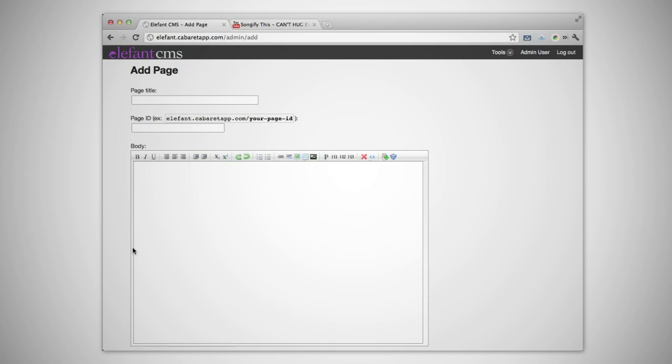The Add Page form starts with a page title. Let's call this page About Us. Elefant will auto-suggest a page ID for you based on the title. The page ID is the individual address of the page within your site.